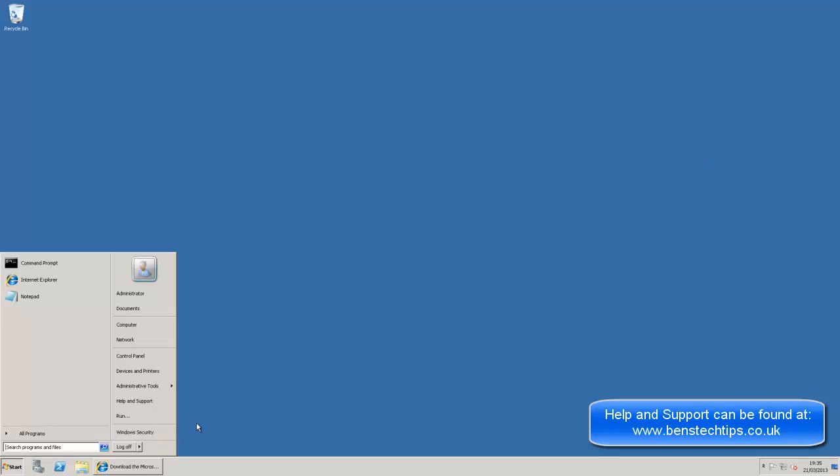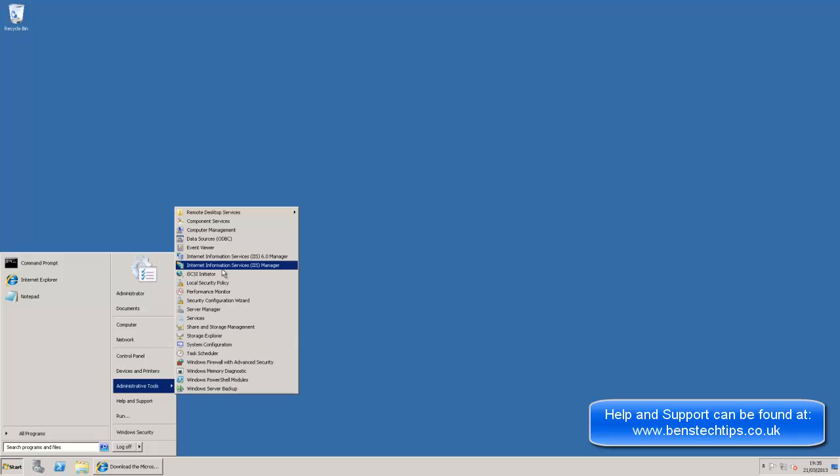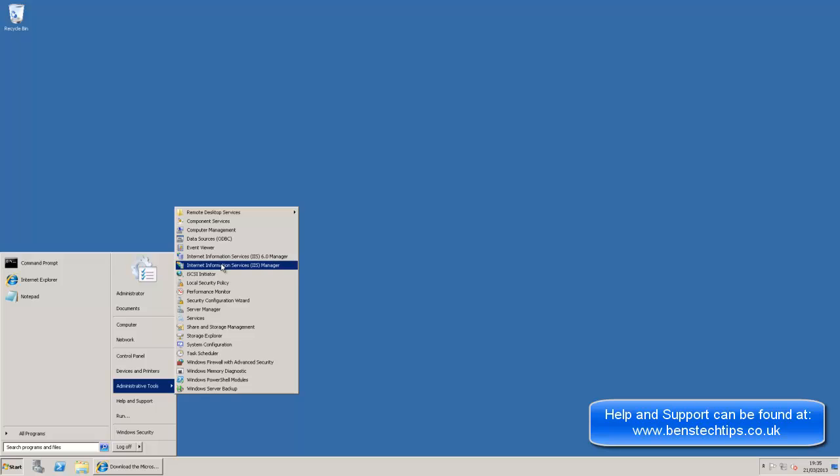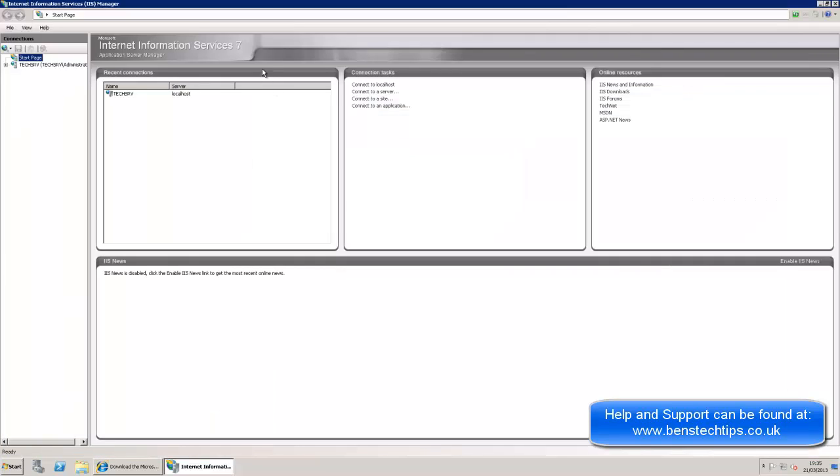Click on Start. Administrative Tools. We can see that we've got both IIS 6 and IIS 7. So if you click on IIS Manager. That should load our IIS 7. And you can see that under Recent Connections we've got TechServe which is our local server, or localhost.